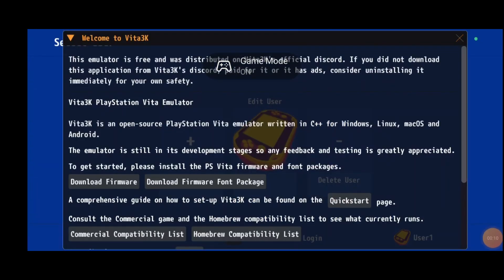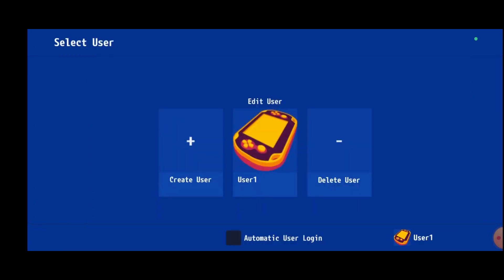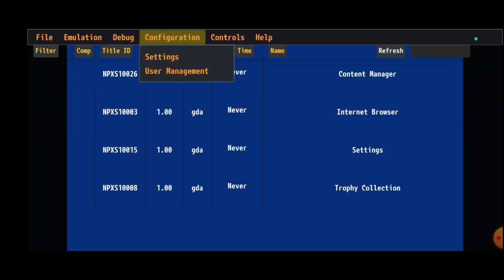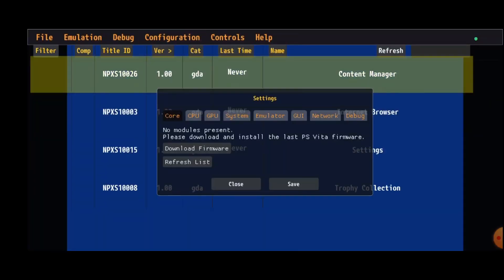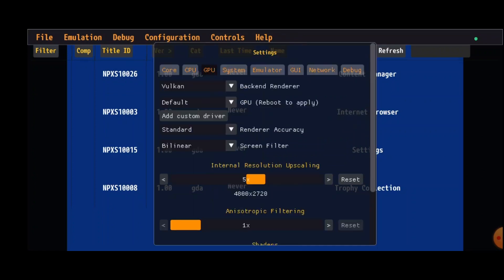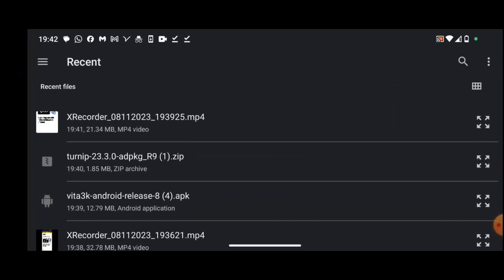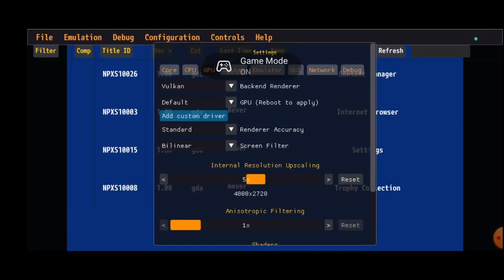Load the Vita 3K application you downloaded. Go into your account, click on configuration and settings, go to the GPU tab, click on add custom driver, and choose the downloaded driver you got from oldroms.com.